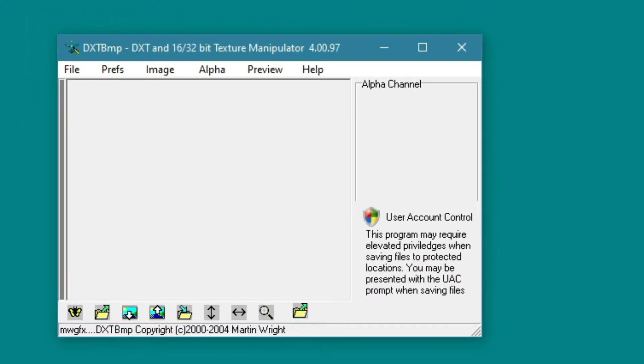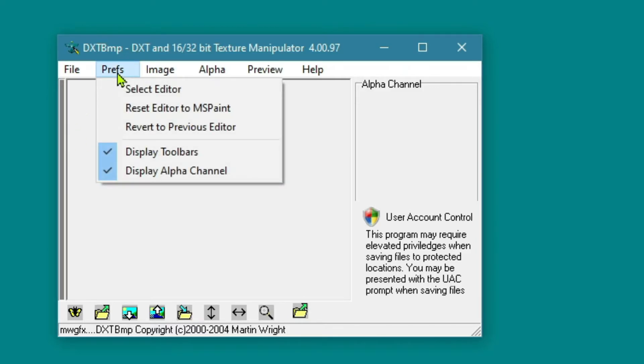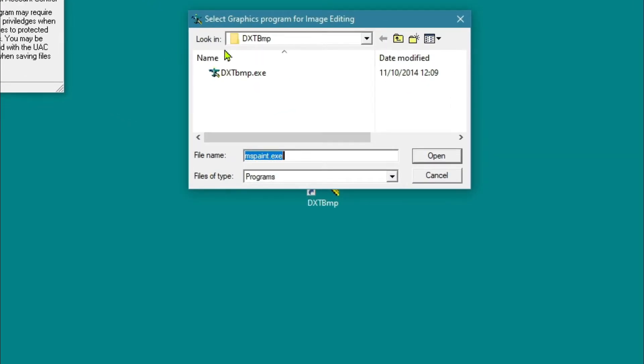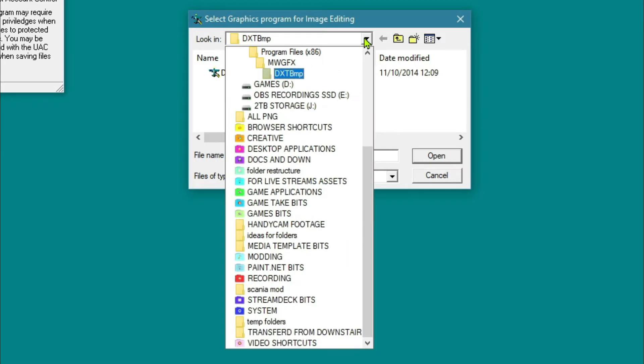One of the things you want to do once you've actually downloaded your DXTBmp is open it up, come up here to Preferences and select Editor. And then if we come into Select Editor here, we want to look in, in my case, it's James D.